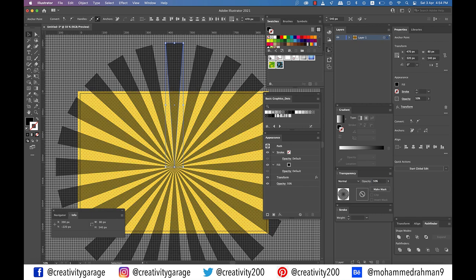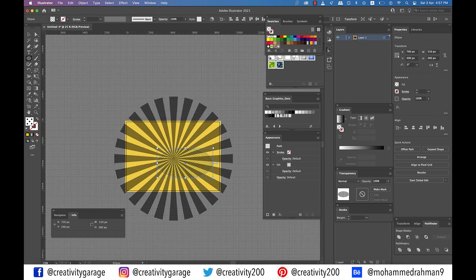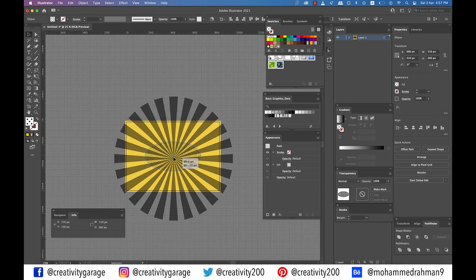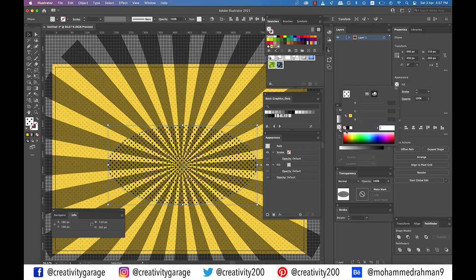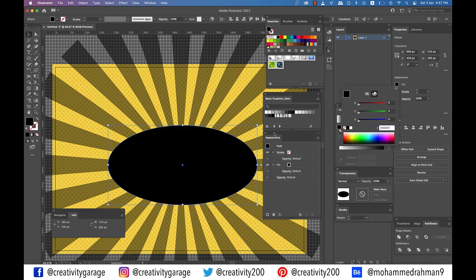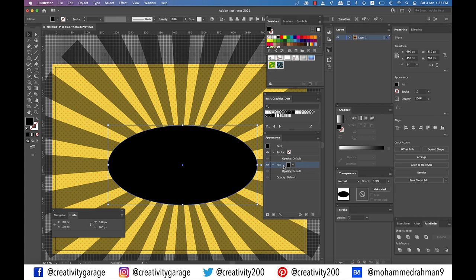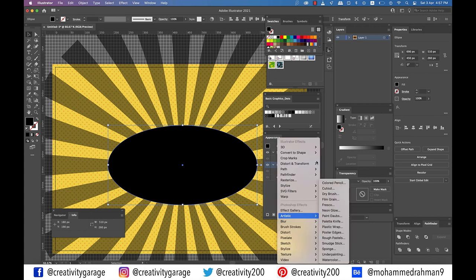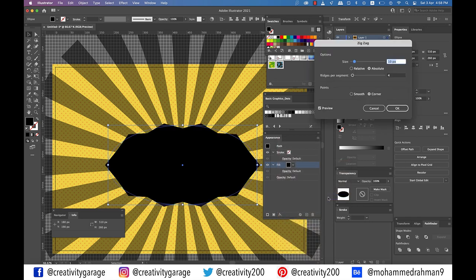Now let's move to stage 2 of our design, which is creating the spark. For that, pick the ellipse tool and create a 510 by 260 pixel shape. Fill it with black and place it as illustrated. Make sure that this shape stays selected and focus on the appearance panel as it's going to stay busy for a while. Select the existing fill and go to Effect, then Distort and Transform, and click on Zigzag.